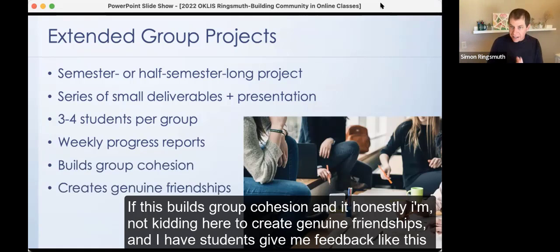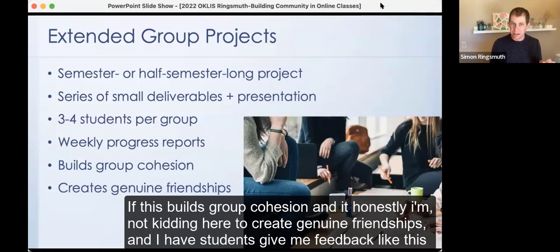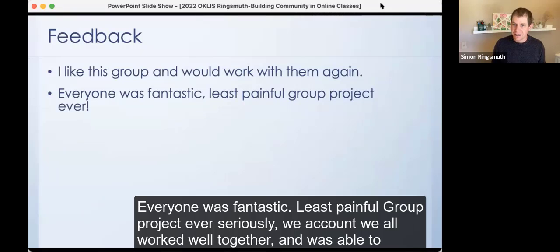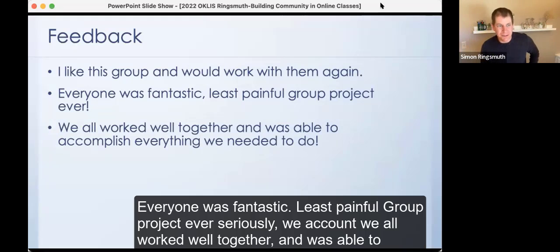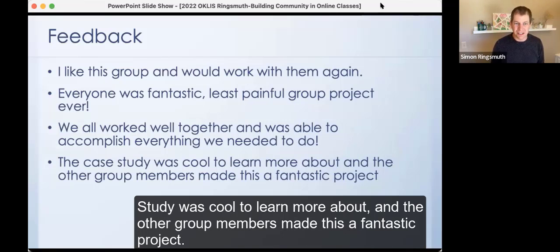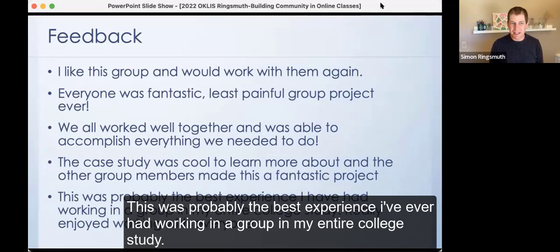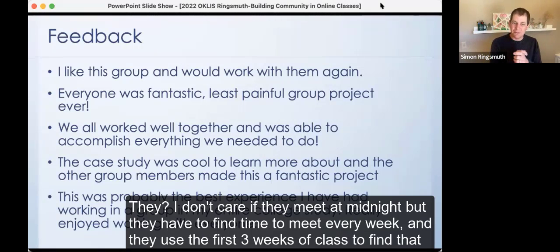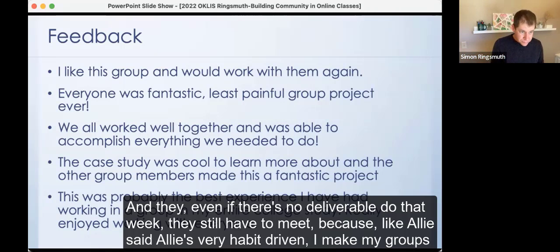I shift the idea of community from a whole-class community to small groups. As a whole class we're not going to be best friends, but I want students to build a community of learners with just two, three, or four other people and engage deeply with those people throughout the entire semester. This builds group cohesion and honestly creates genuine friendships. Students give me feedback like: 'I like this group and would work with them again,' 'least painful group project ever,' 'this was probably the best experience I've ever had working in a group in my entire college study.' I make them meet every week — even if there's no deliverable, they still have to meet, because I want them to form habits of meeting every week.